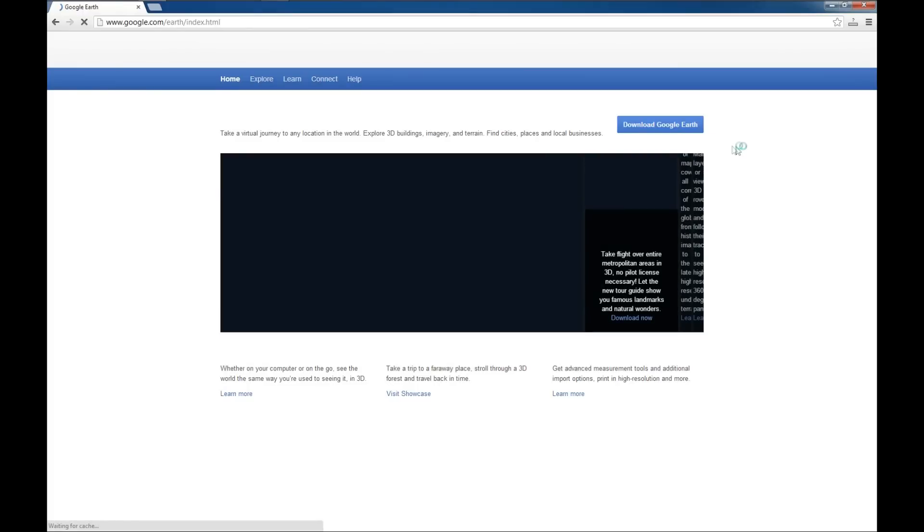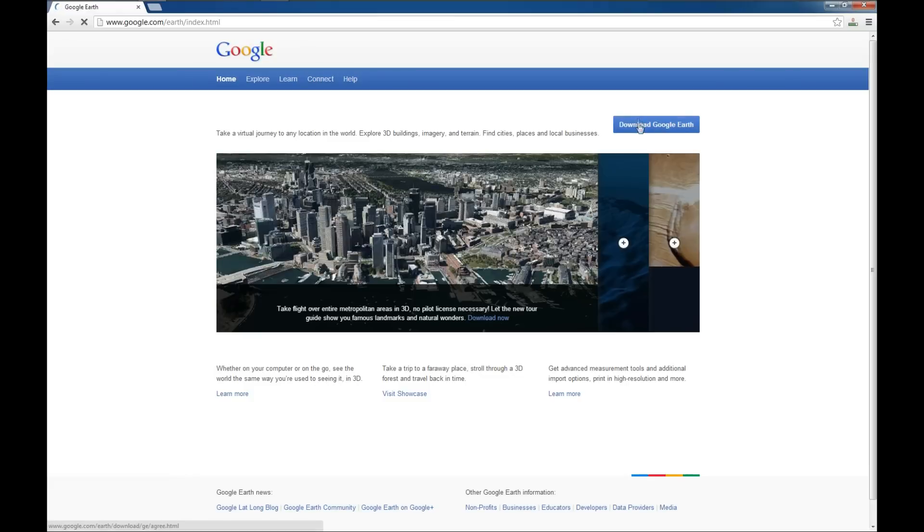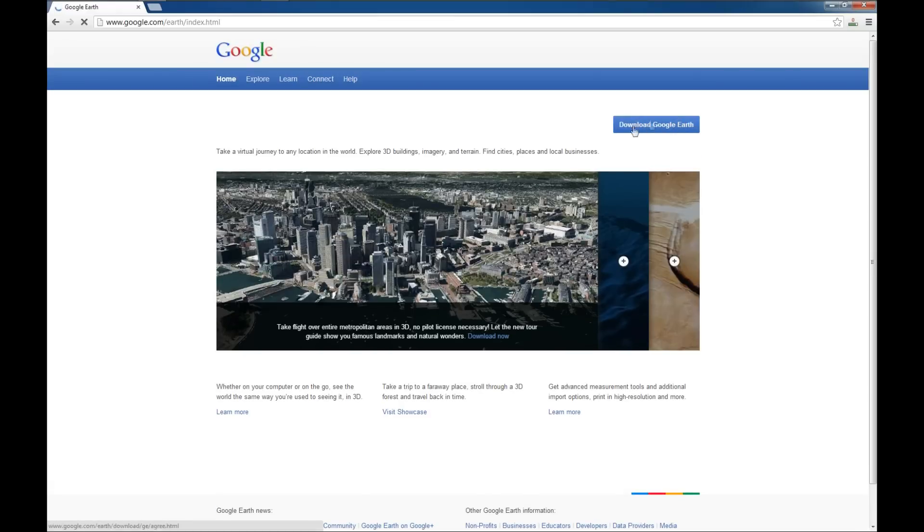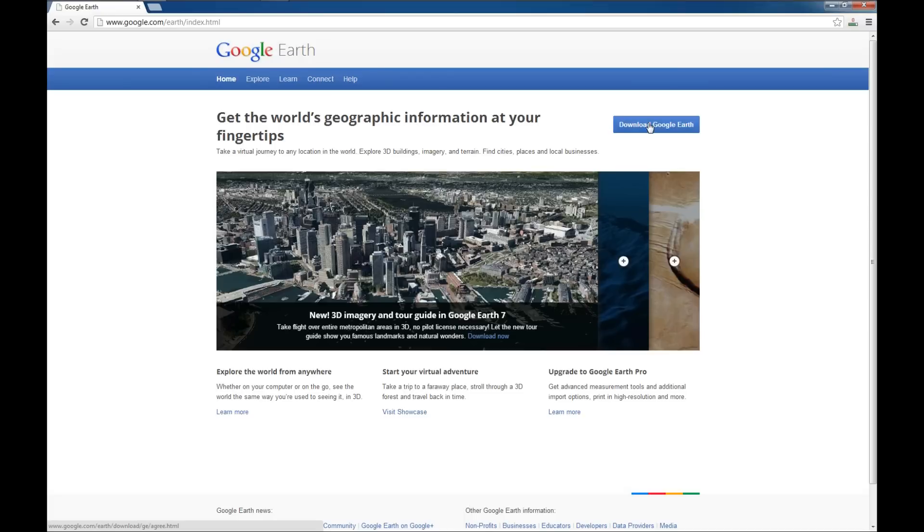Once you get to the Google page, taking a little time to load here, you can click the download Google Earth button in the top right and install Google Earth. I will assume for the rest of this tutorial that you have already done that.